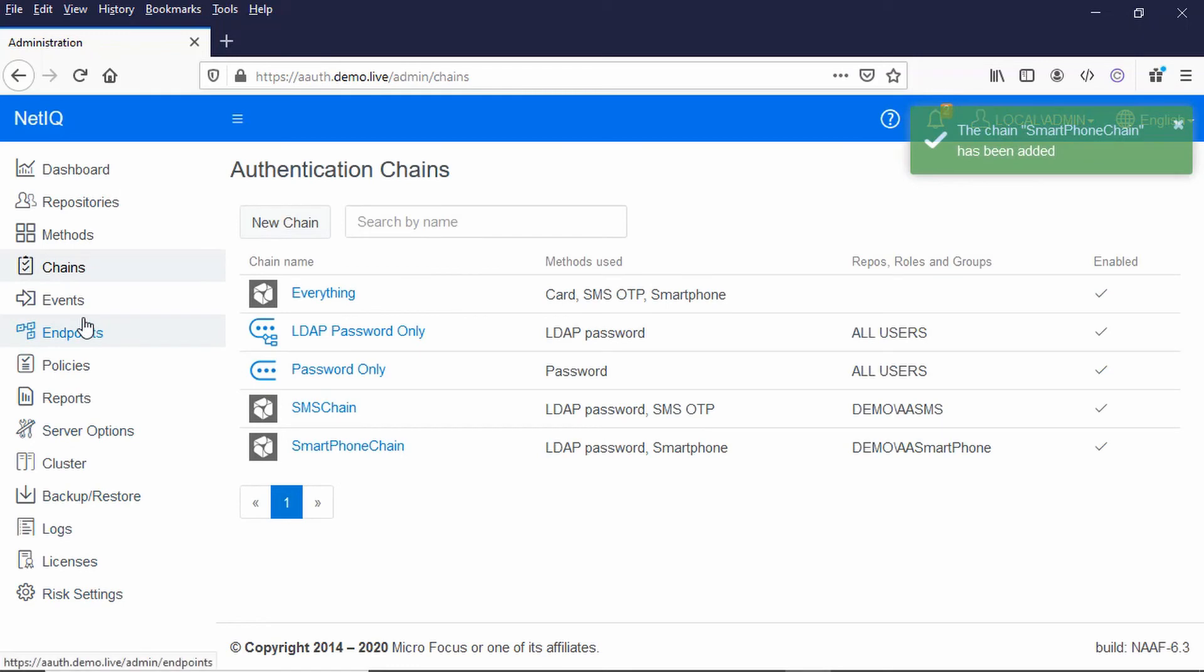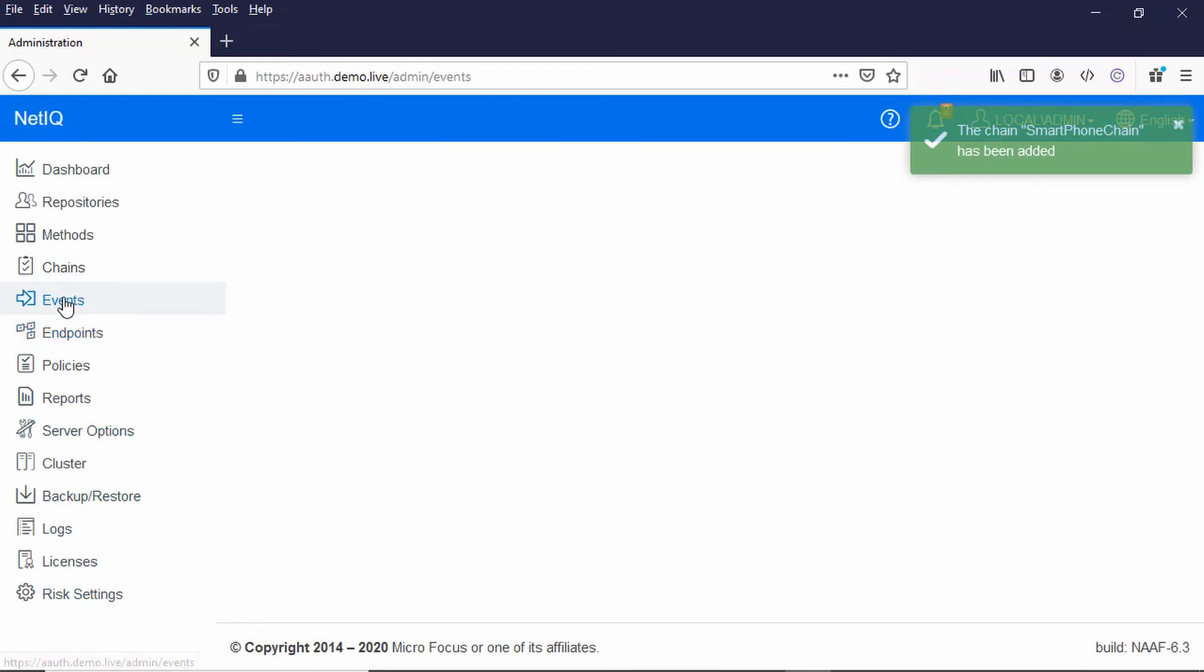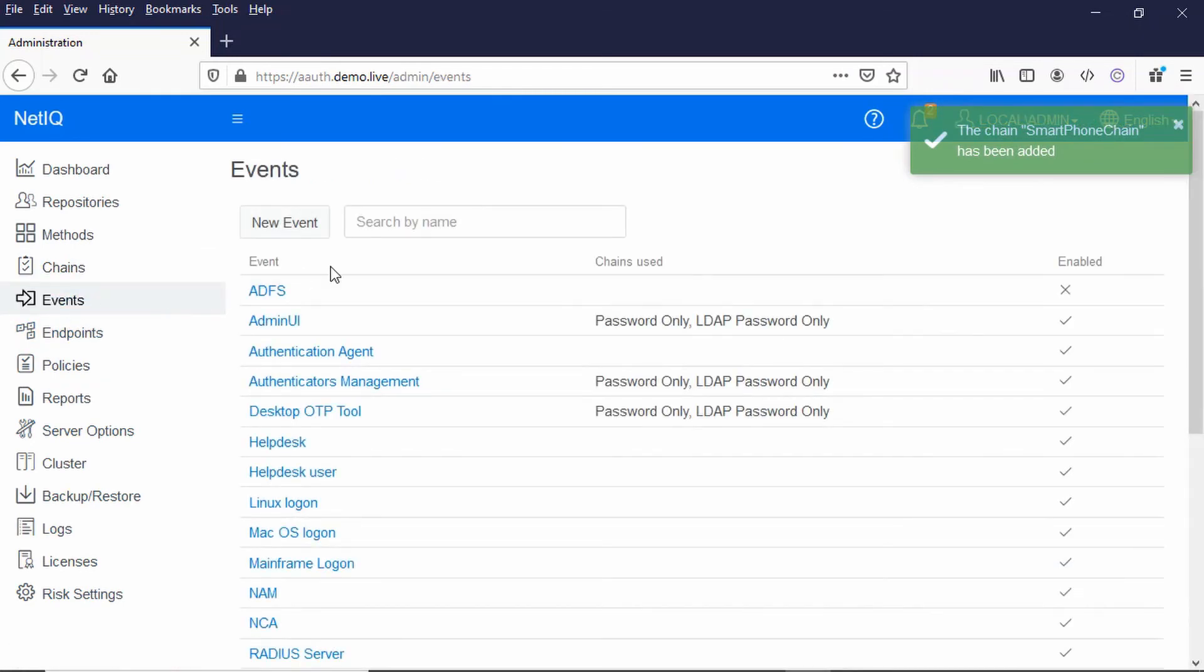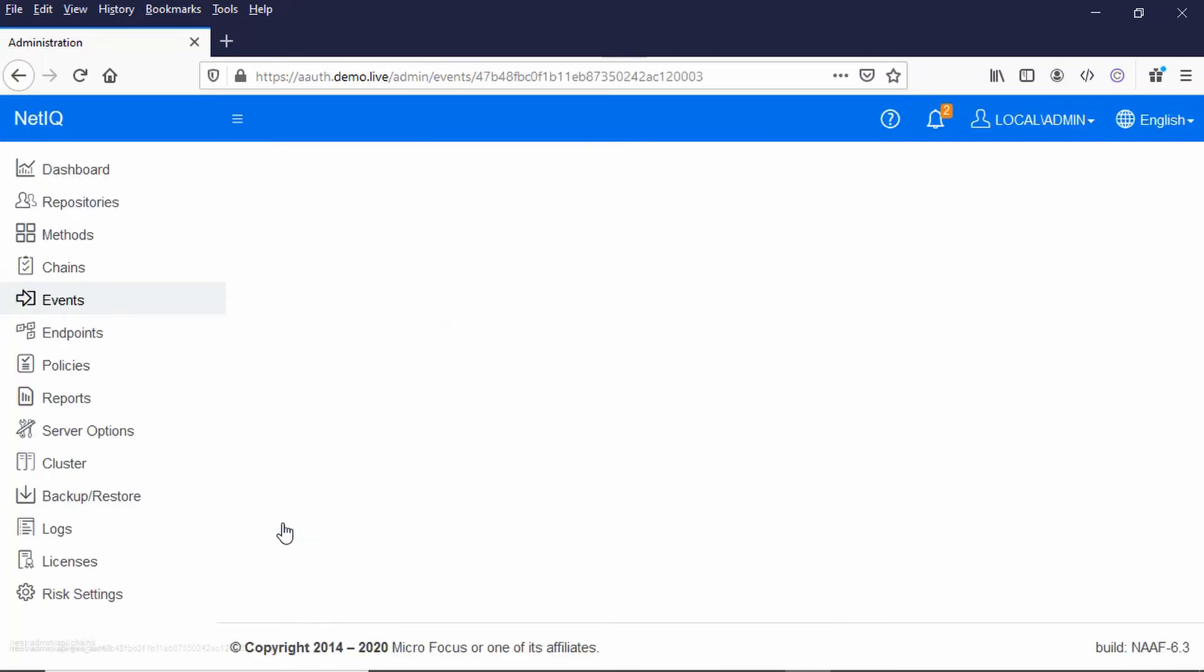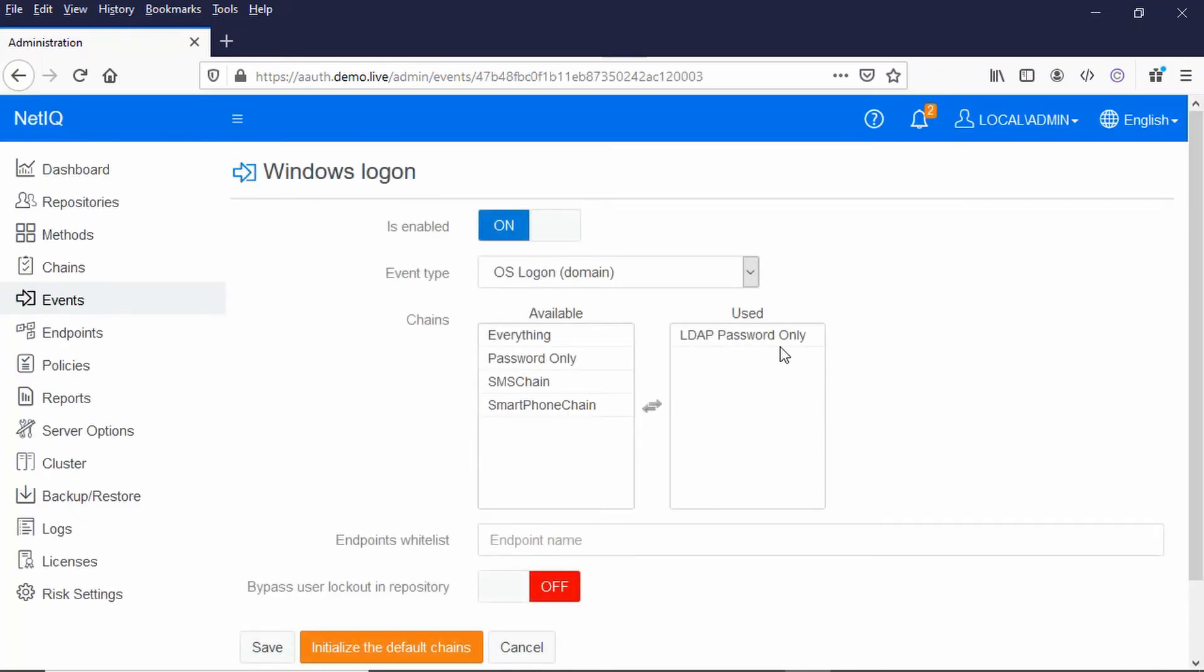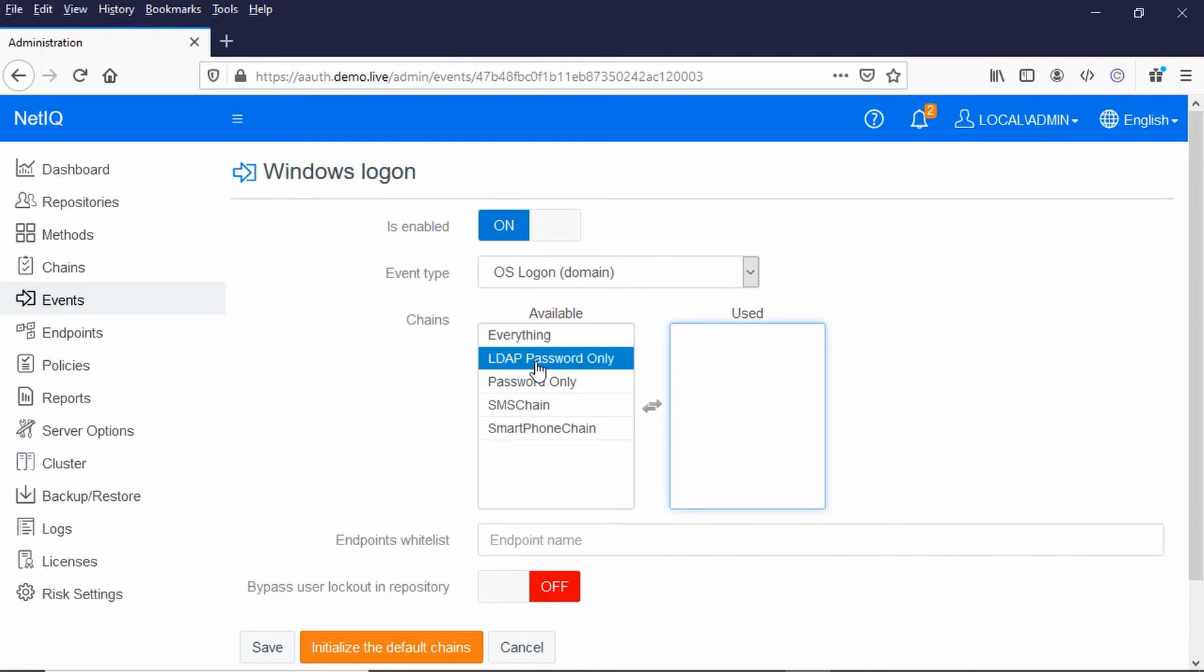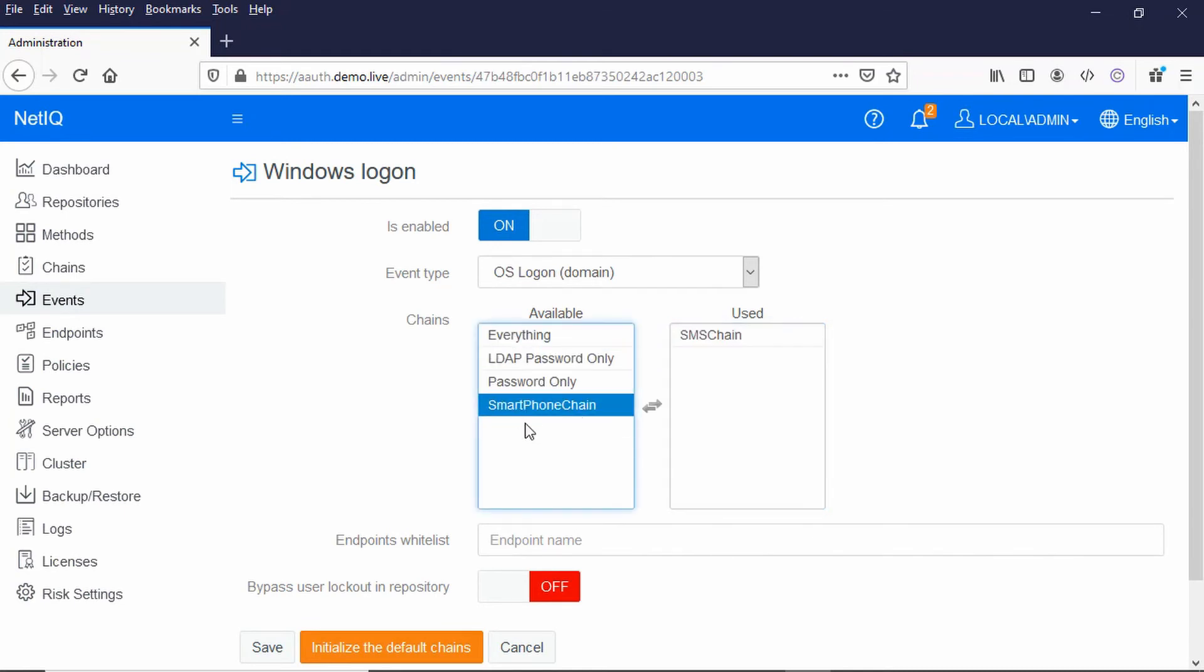And then if we go to the Events down the bottom here, you can see I've got this Windows Login event, and in this case I'm just going to use the SMS Chain and the Smartphone Chain there, and I'm just going to save that. That's now configured.